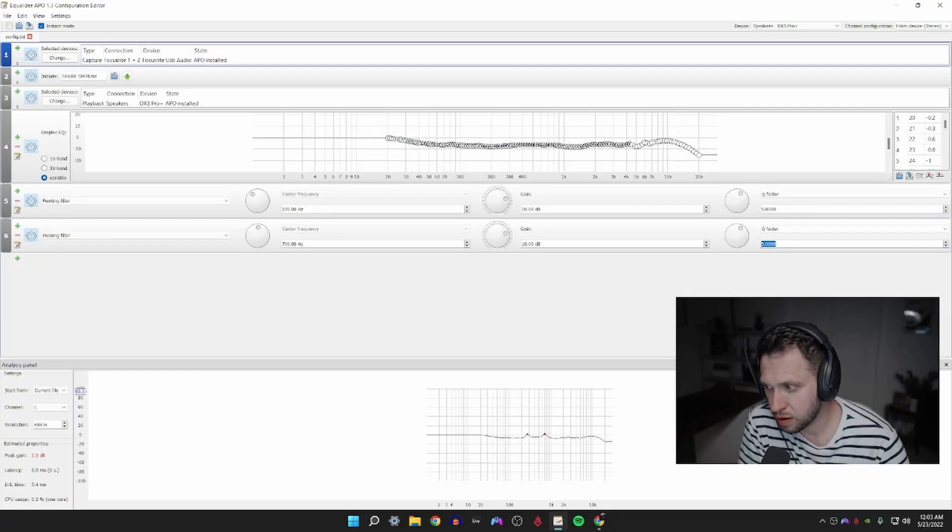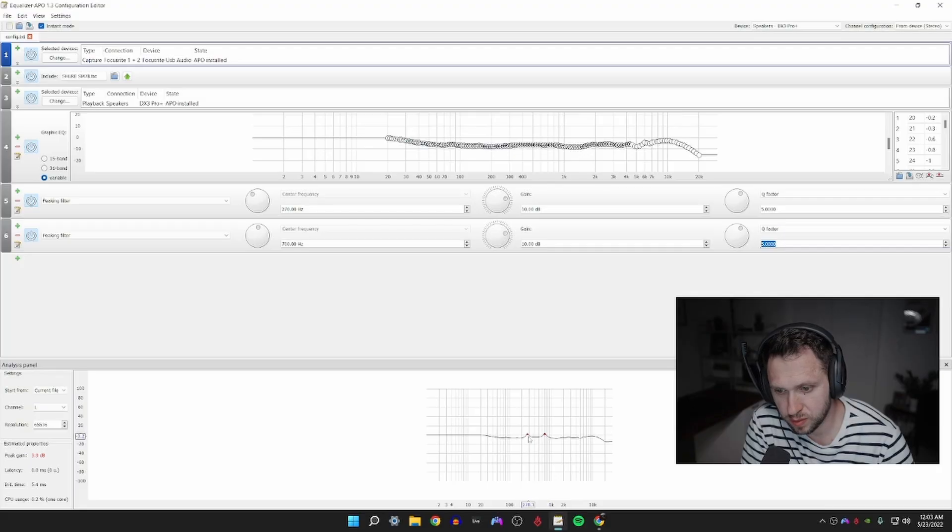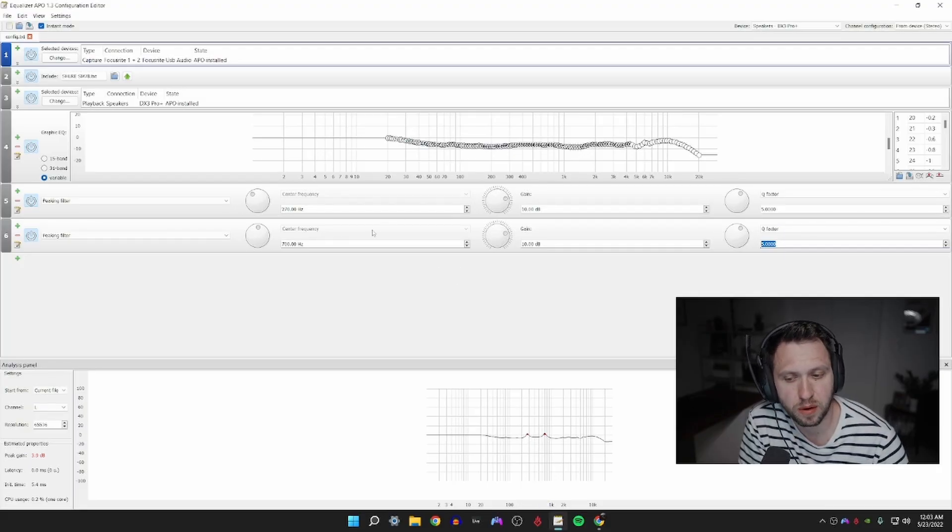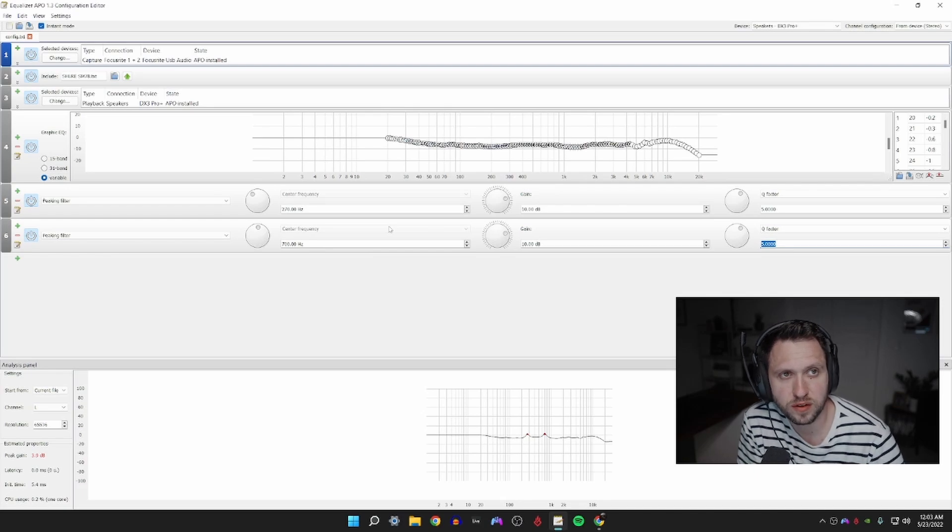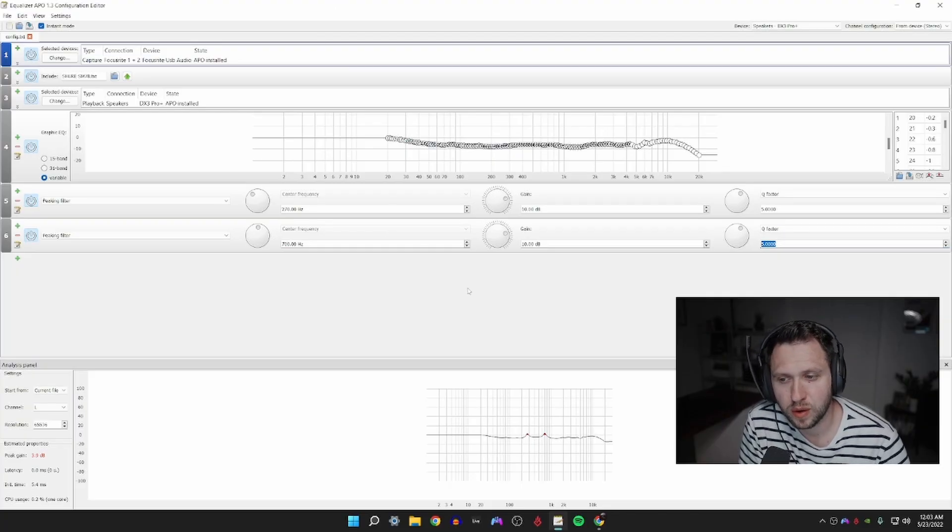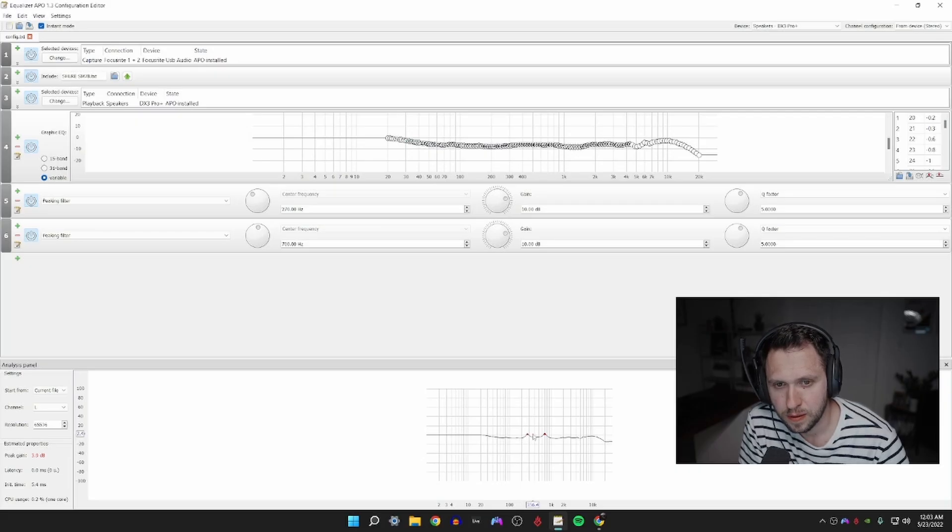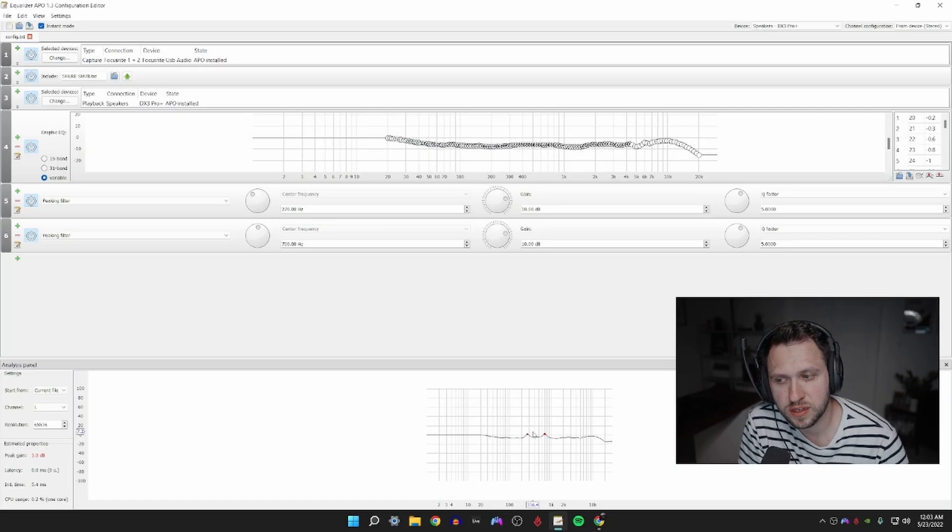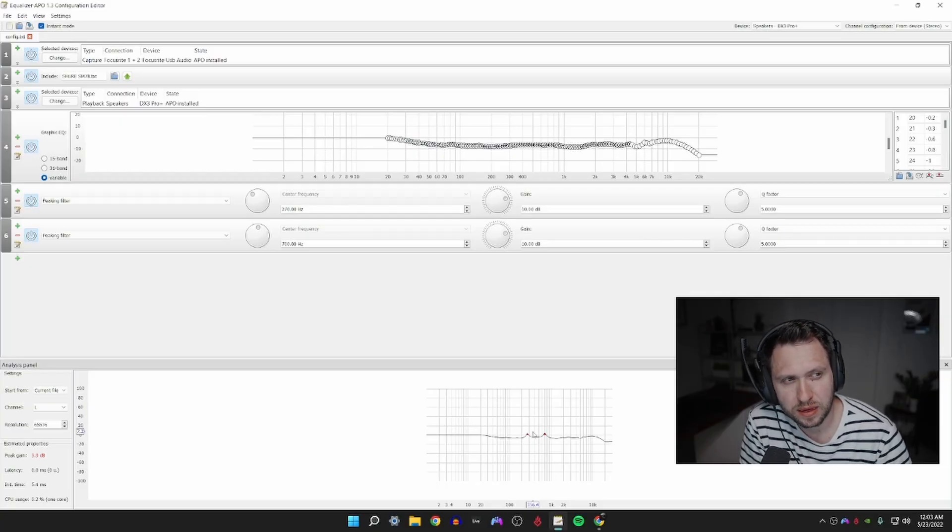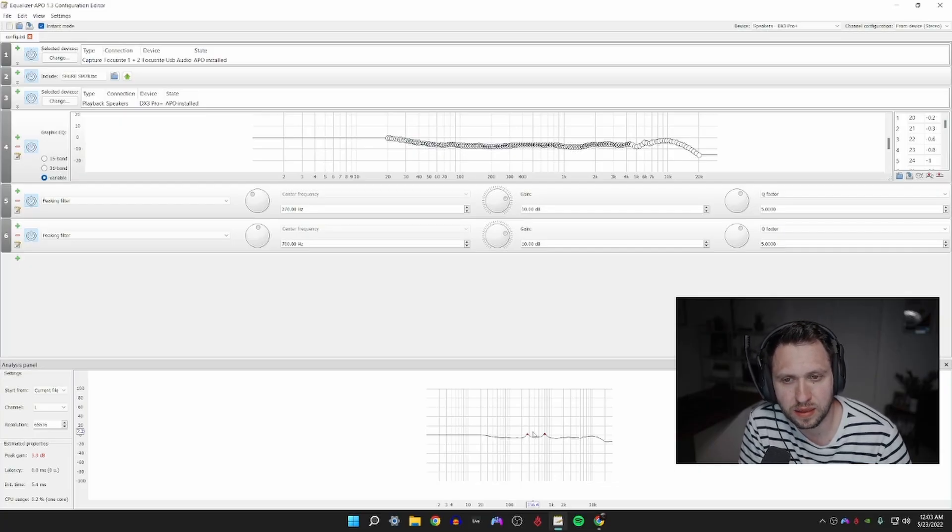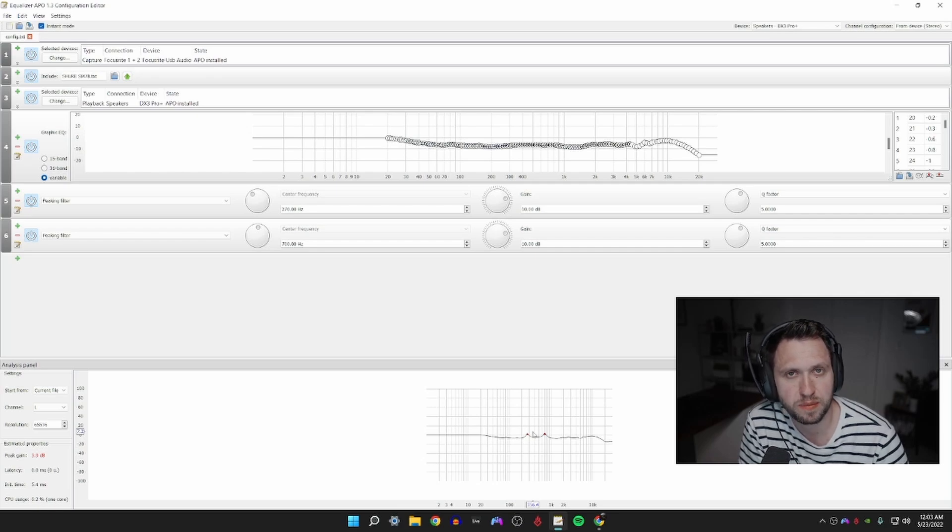The next step is we are going to create an adjusted EQ. We're going to go here to the plus filter again, we're going to add a parametric peaking filter. We're going to add another peaking filter. For the first frequency we're going to set this to 270 hertz. The second frequency we're going to set it to 700 hertz. We're going to set the gain on both to 10 dB and we're going to set the Q factor to 5 on both of them. If you look down here below in the analysis panel you can see these two little peaks that we've created. Those are specifically targeting the footstep audio.